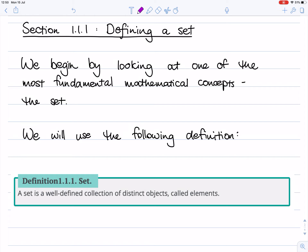We're going to begin this course by looking at one of the most fundamental mathematical concepts, that of a set, which I'm sure that you've seen before, but because it is so fundamental, we're going to spend some time making sure we all have the same definition and understand the same thing. So the definition we're going to use is that a set is a well-defined collection of distinct objects called elements.